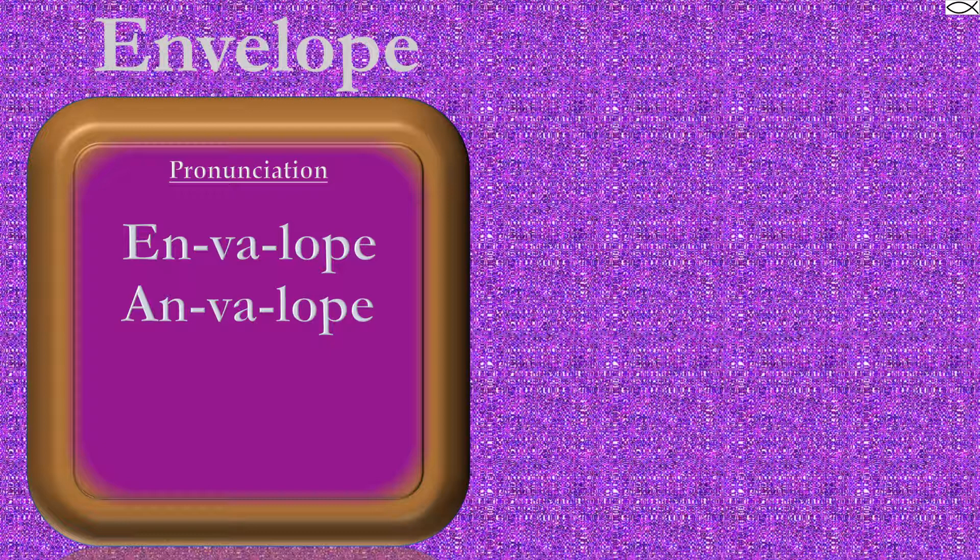Note that regardless of the pronunciation, envelope or envelope, it is always spelled the same.